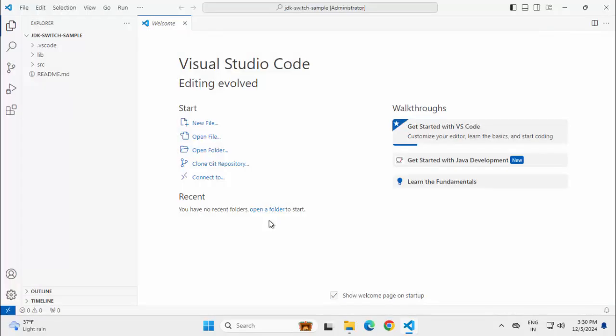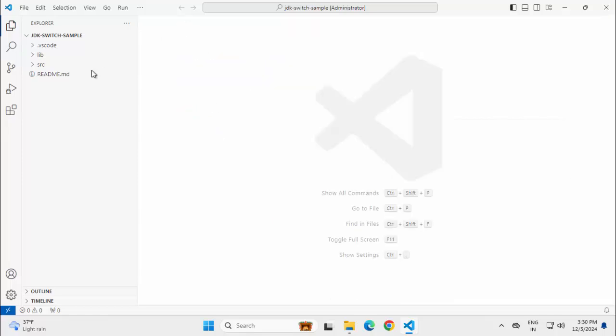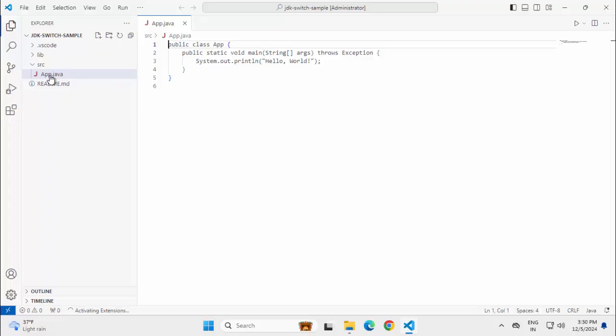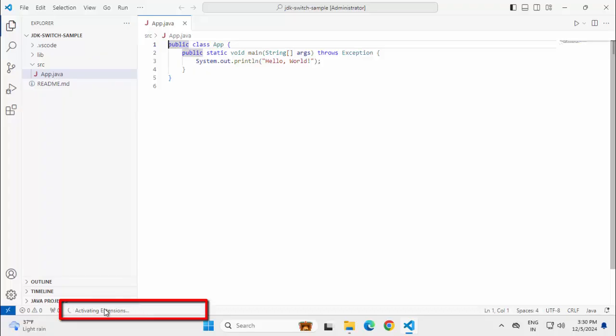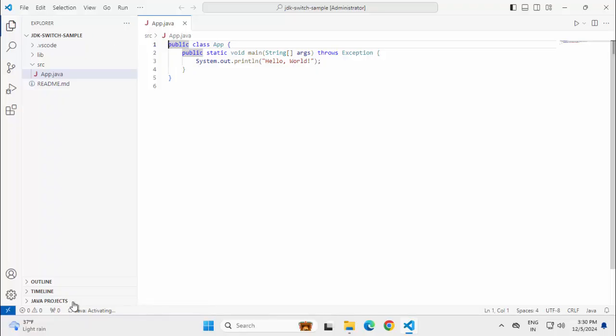So to reiterate the scenario again, we have not done any customization within VS Code, only installed the extension pack for Java. Our Java Home variable is already set. We just created a sample project. Let me close this welcome screen and go to the source folder. If I open this app.java, you see it has started activating the extension.